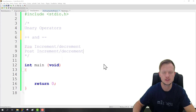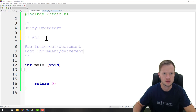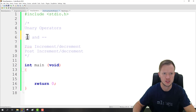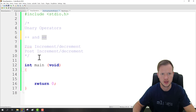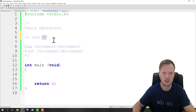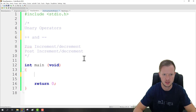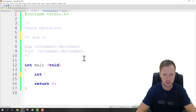Hi and welcome to yet another C tutorial. In today's tutorial we're going to talk about the unary operators. The unary operators are basically increment and decrement, and increment and decrement can be divided into pre-increment or decrement and also post-increment and decrement. Let's look at an example.